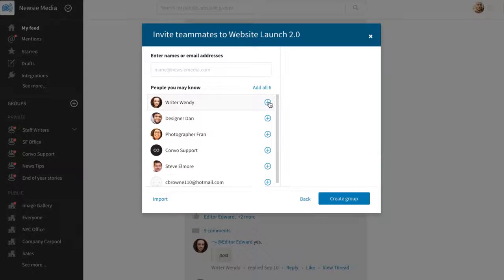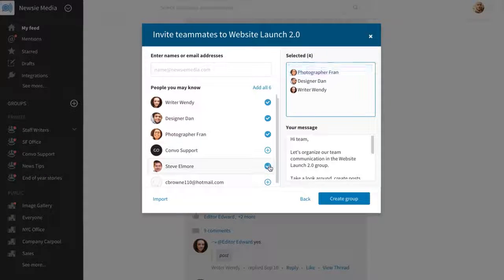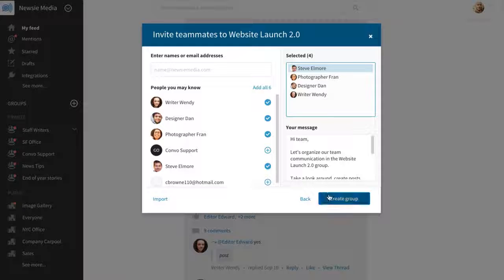Then invite teammates to the group. You can customize a welcome message and create the group.